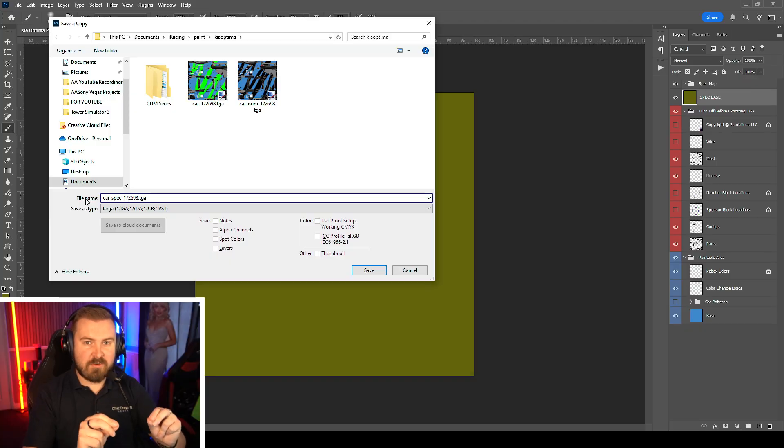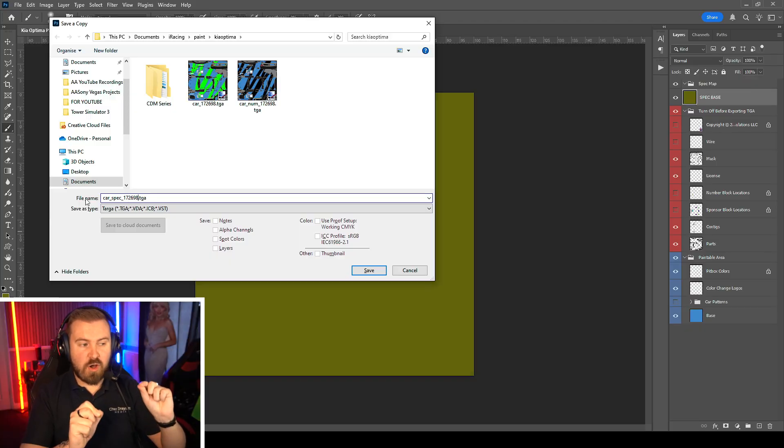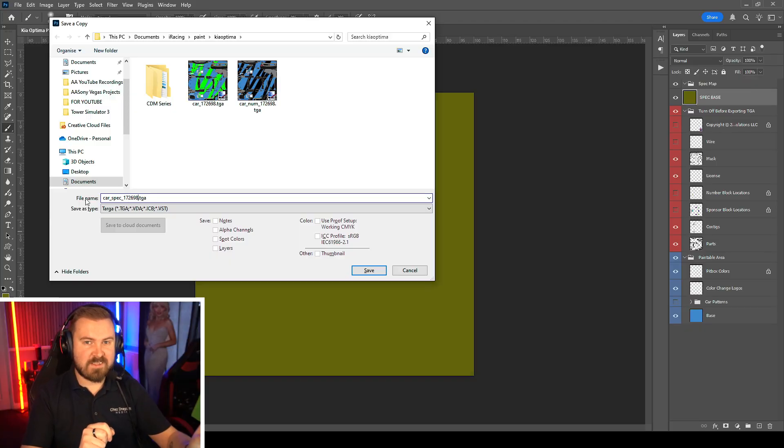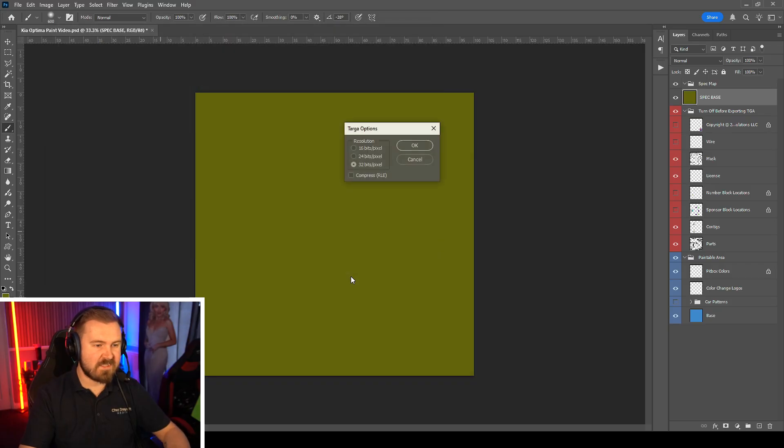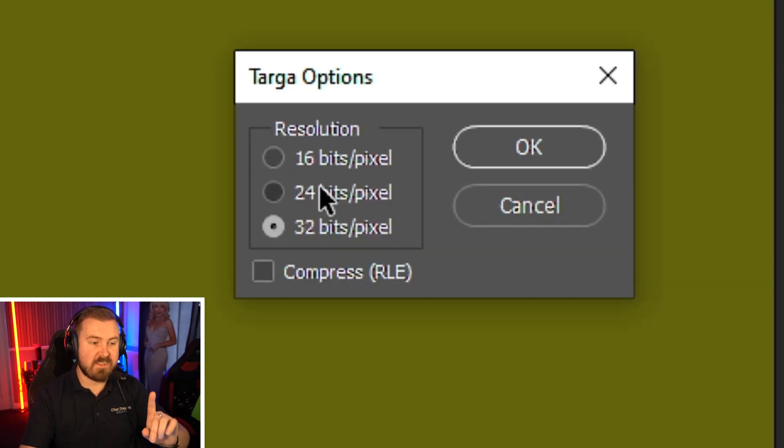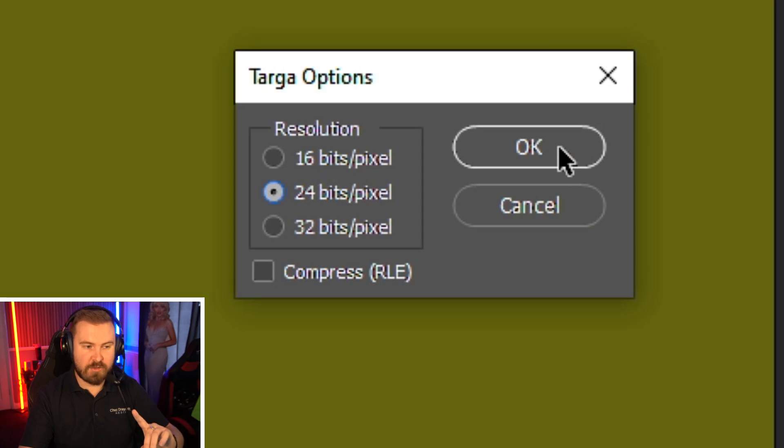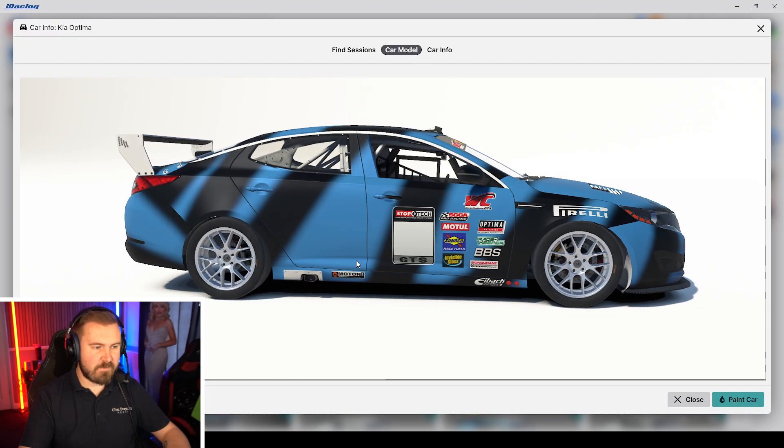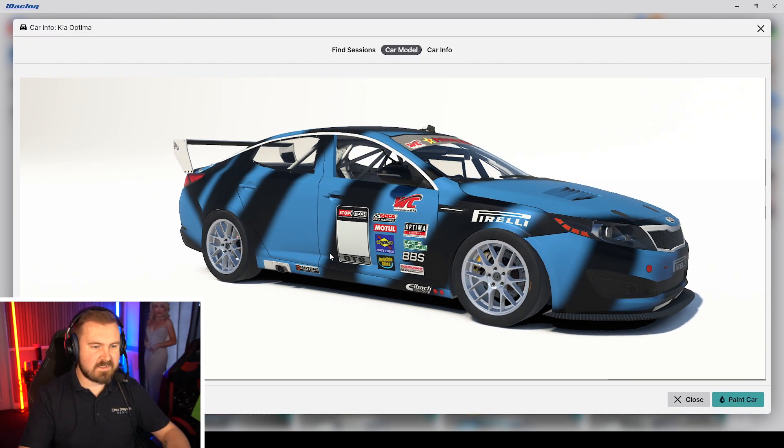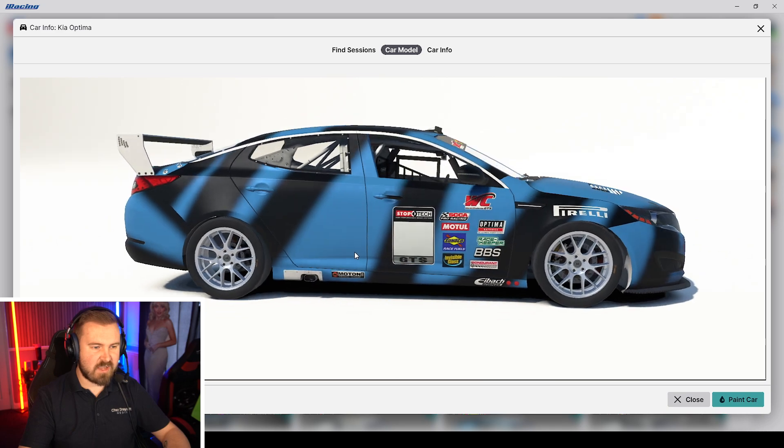We'll just cover the car like that, and then you save this as a targa file as well. But this then is car underscore spec and then your number. This will generate a .mip file, which is the actual information that iRacing gets the finish of the car from, the sort of different sectors of what's metallic, what's matte, what's shiny. But you can only generate a mip for your own iRacing ID. So if you are working on a spec map for a car, you need to do it with your own ID. You can then change the number and apply that spec map of the mip file to somebody else's car. These are 24 bits per pixel, not 32. And as you can see, we've got this sort of matte satin finish on the car.